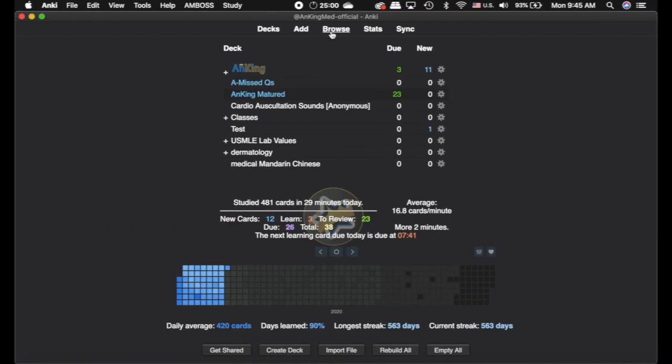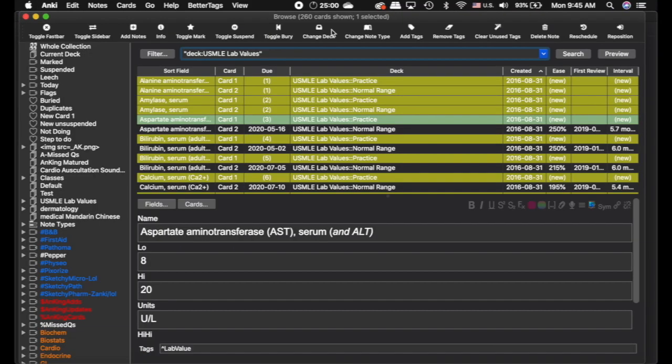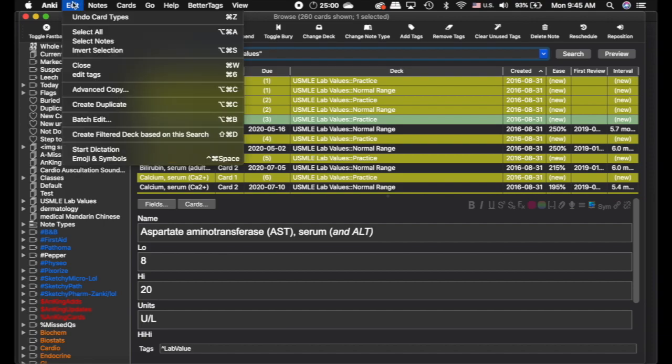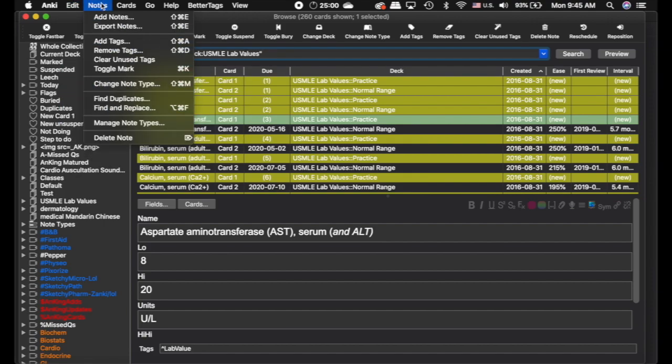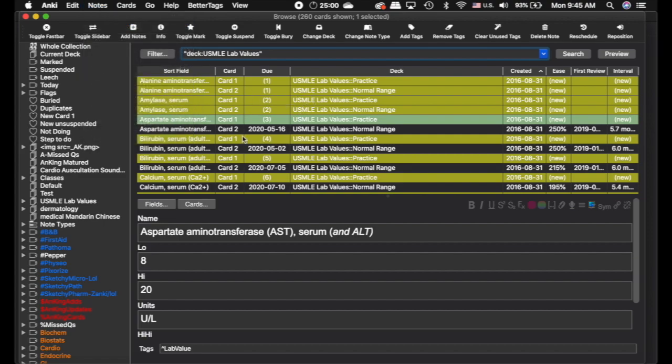But let me show you real quick. Just previously, you were able to go edit and then export your tags here. Now, it's actually notes and export notes, and that will export what is selected.